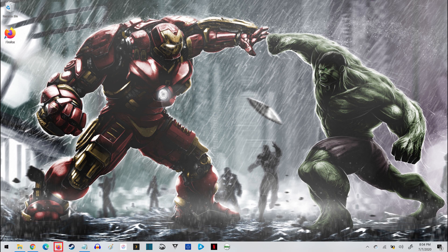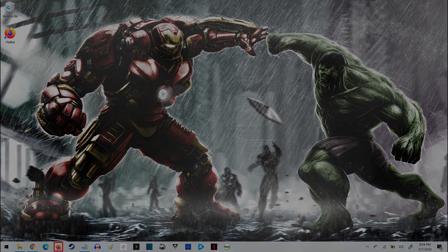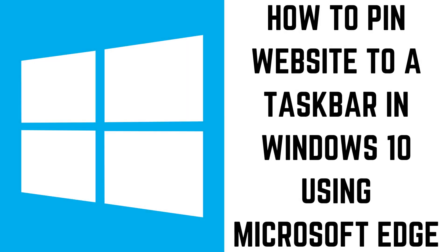Note that you can only have one shortcut linked to Firefox on your Windows taskbar at a time, so if you have another link to Firefox on there you'll need to remove it before you can pin this shortcut.